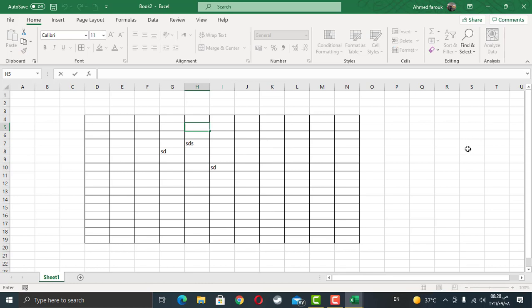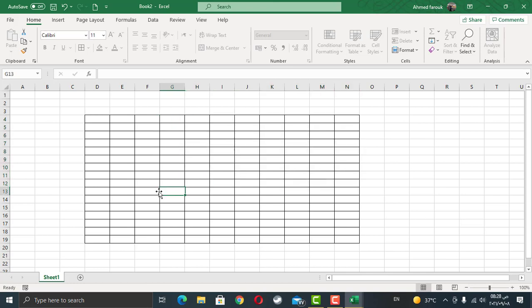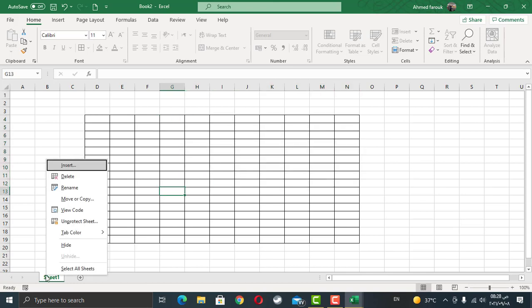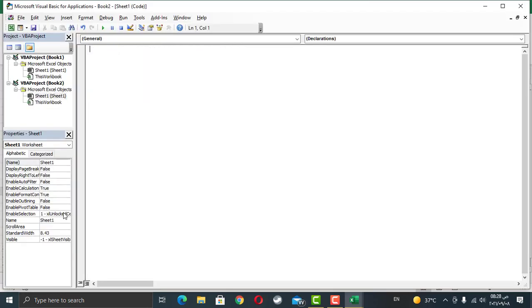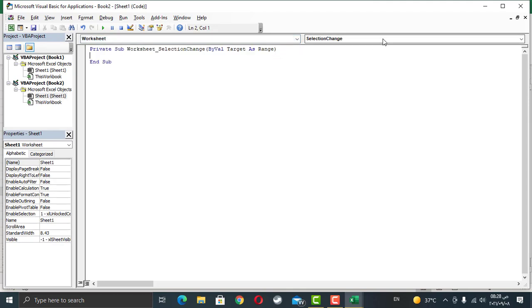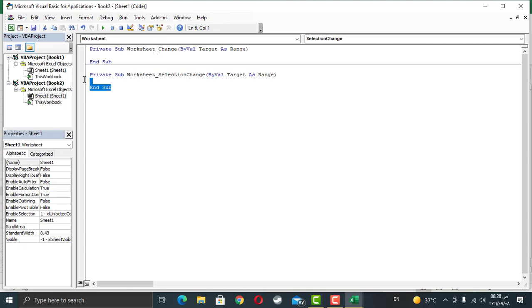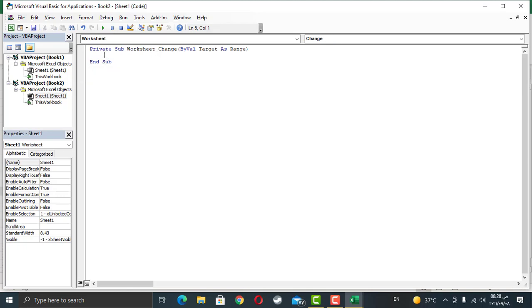Now let's go to the code and add a Visual Basic for Application code that allows the user to enter his value only once. Right-click, view code, and in the current worksheet, I'm going to choose worksheet change. Make sure you type the code in the worksheet change, not in the worksheet selection change. So I'm going to remove this one. We need to write the code here.